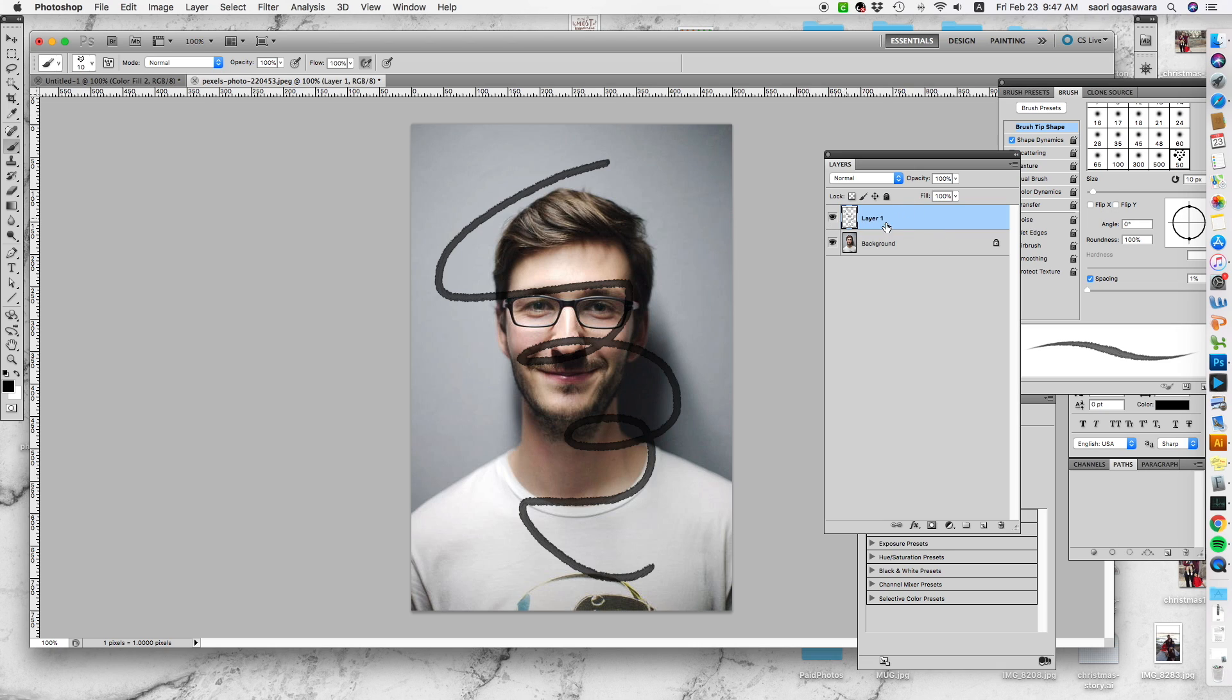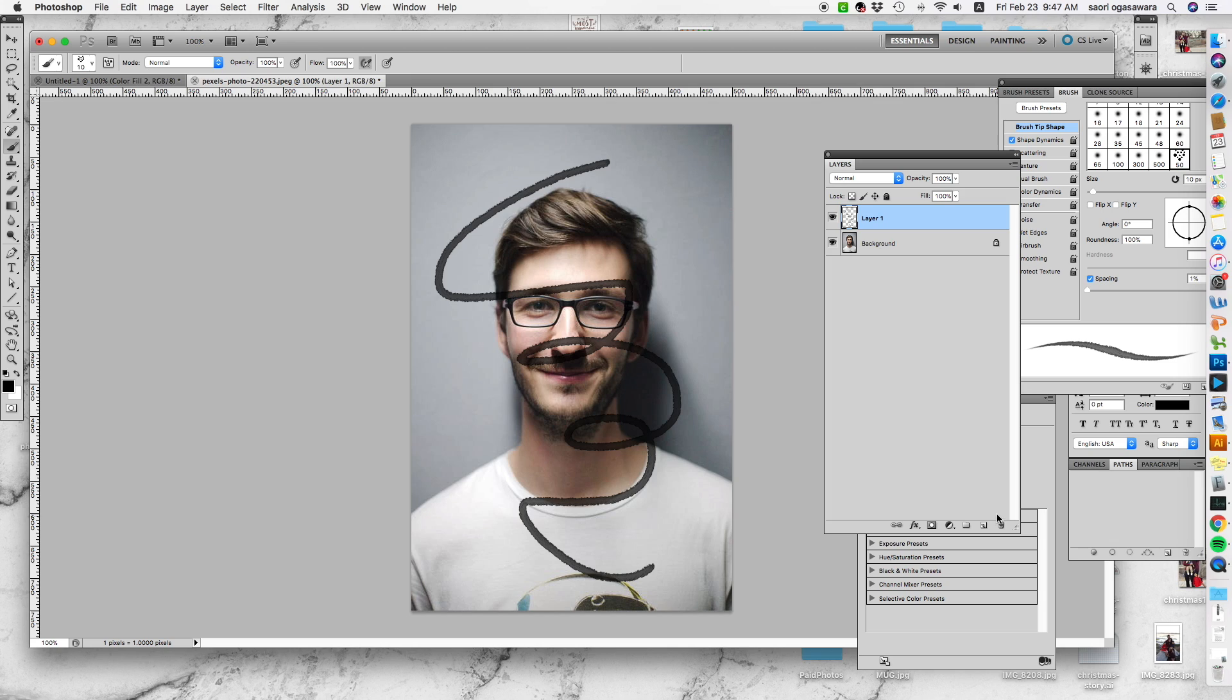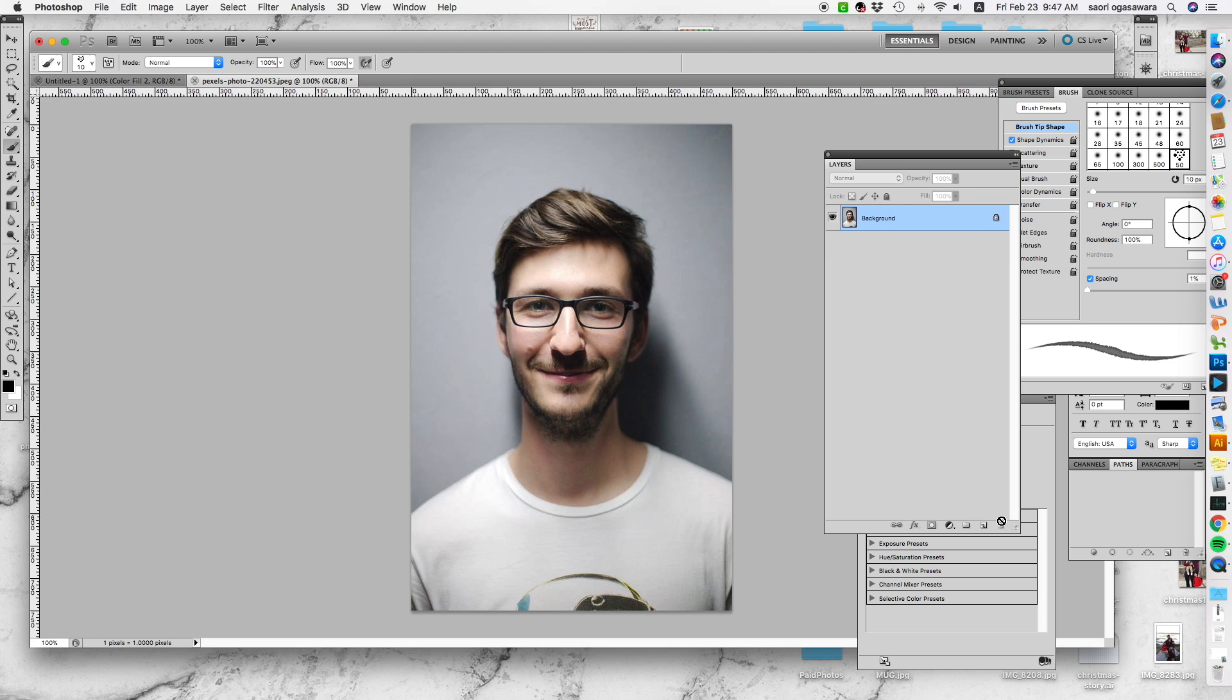What we're gonna do is build layer upon layer to see what effect works better for this image. The first step is to make it black and white, which can be done by adding an effect.